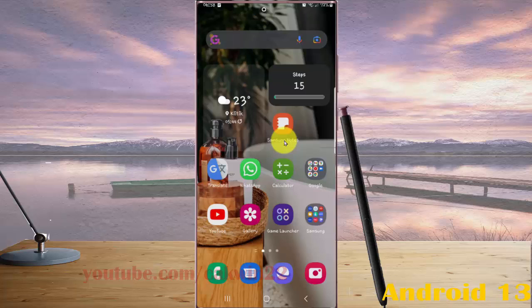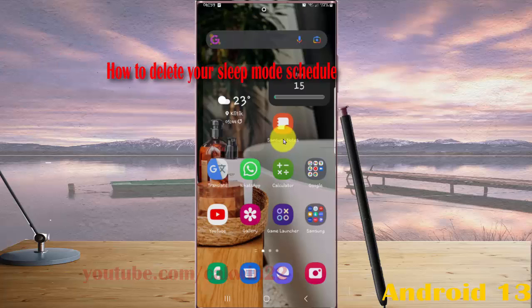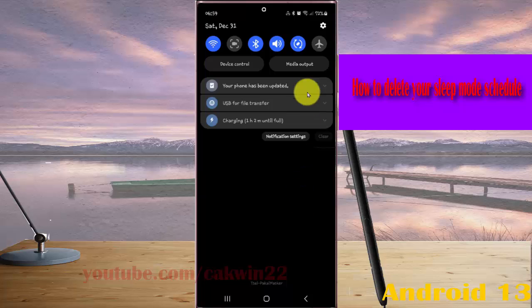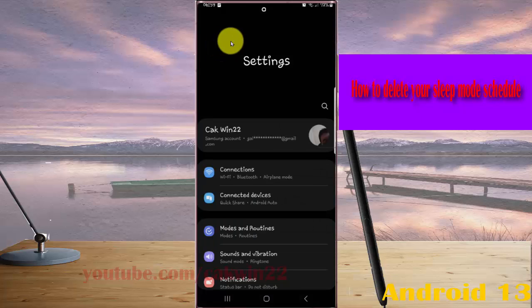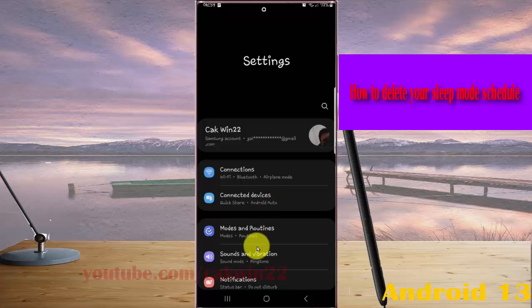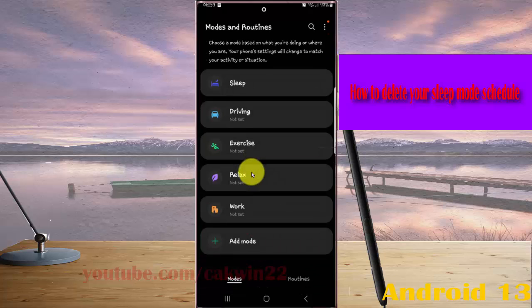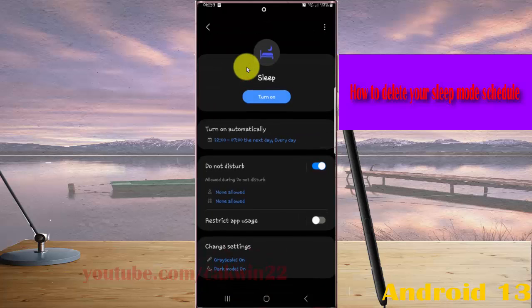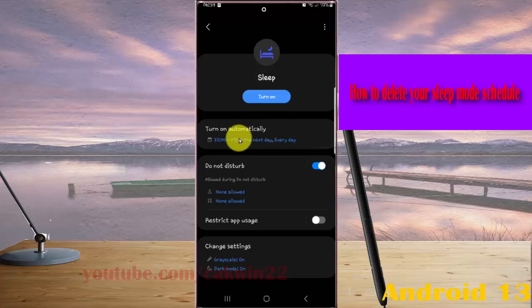To delete your sleep mode schedule in Samsung Galaxy S22 Ultra, open Settings. Pull down the notification panel and tap Settings icon. Drop down Settings screen, tap Modes and Routines, next tap Modes, and select Sleep.